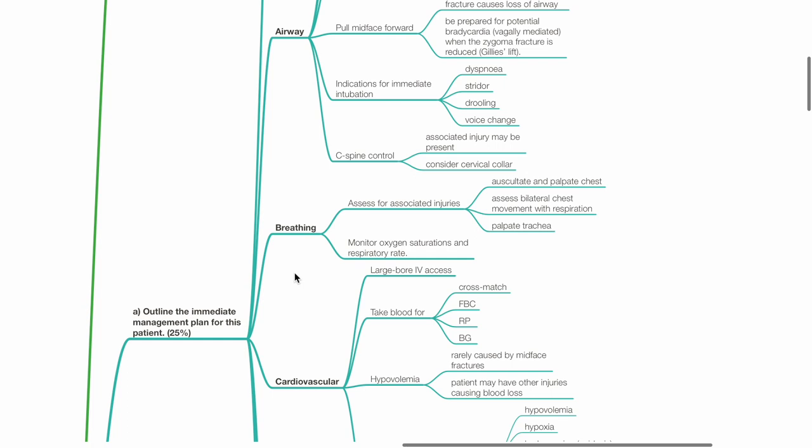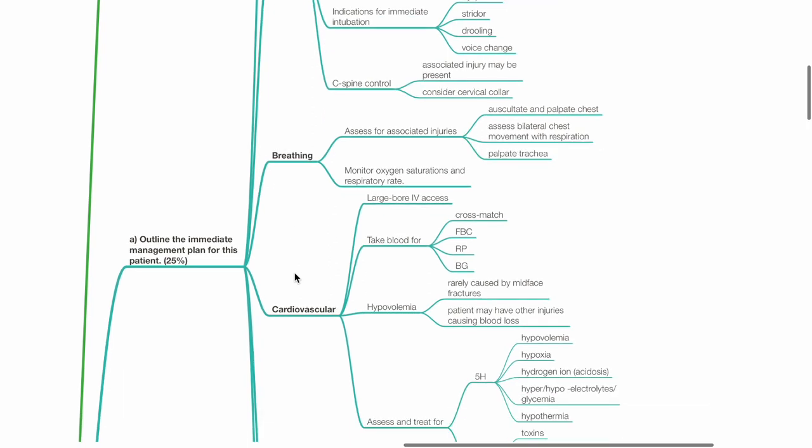Breathing: Assess for associated injuries. Auscultate and palpate the chest. Assess bilateral chest movement with respiration and palpate the trachea. Monitor oxygen saturations and respiratory rate.